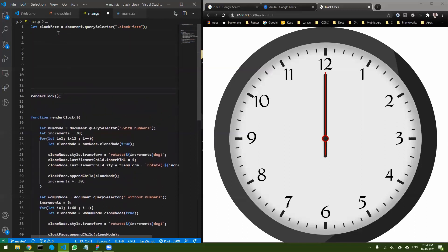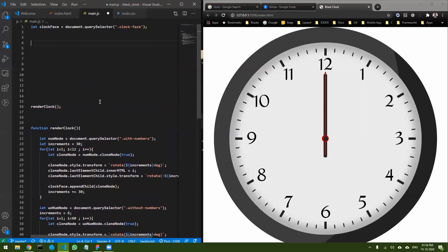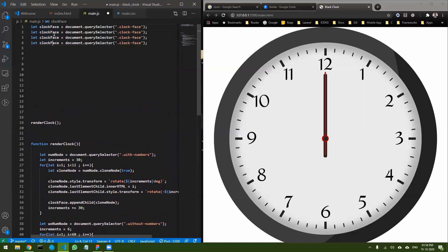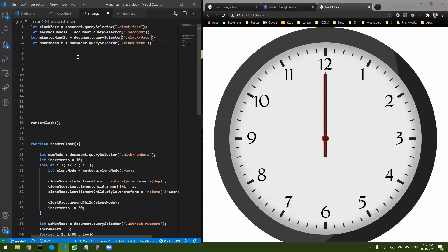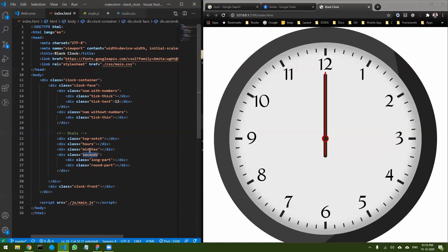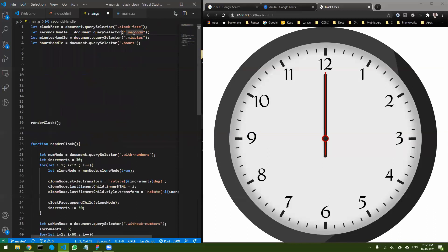Now to run the clock, I need to select three different handles. So I'll select: secondsHandle, minutesHandle, and hoursHandle — using the class names 'seconds', 'minutes', and 'hours' which are the exact names used in the CSS.